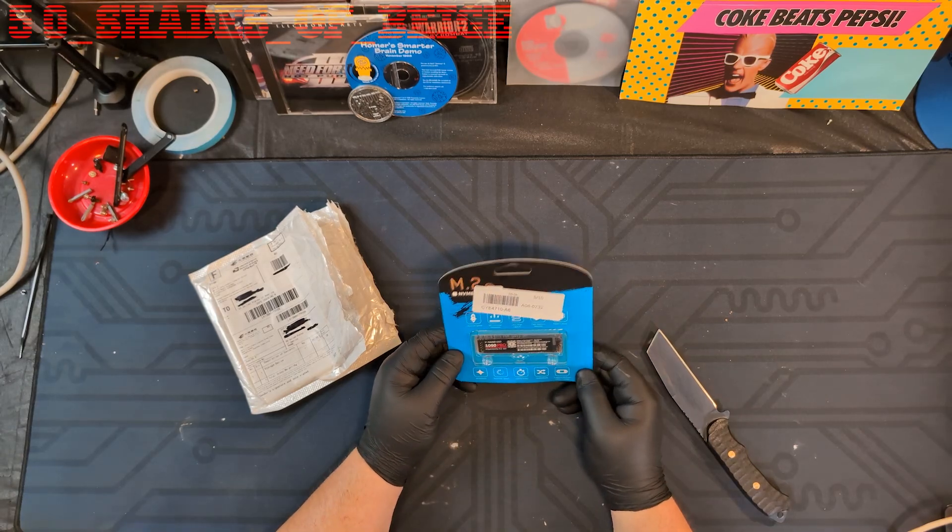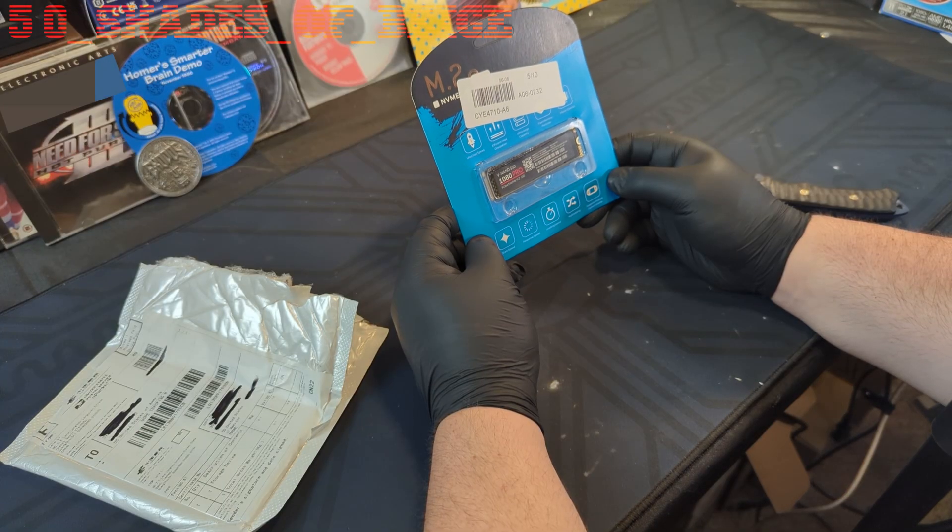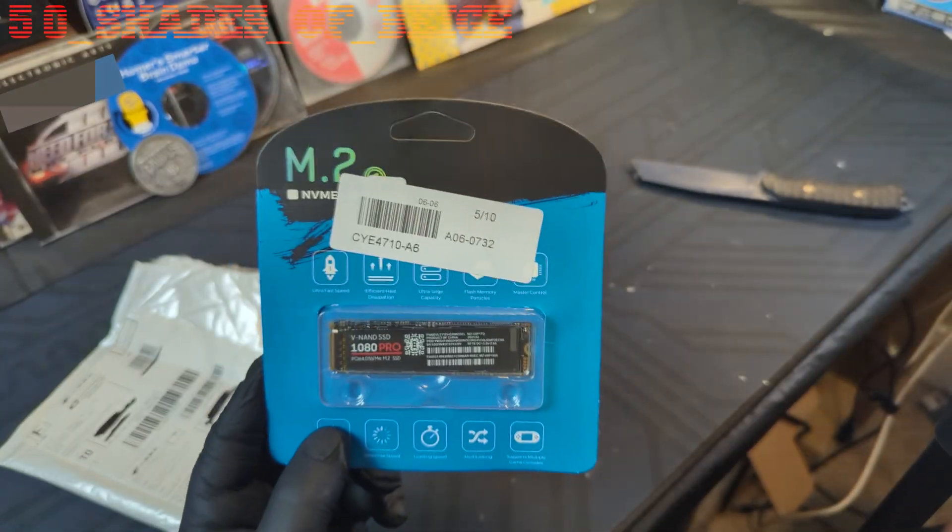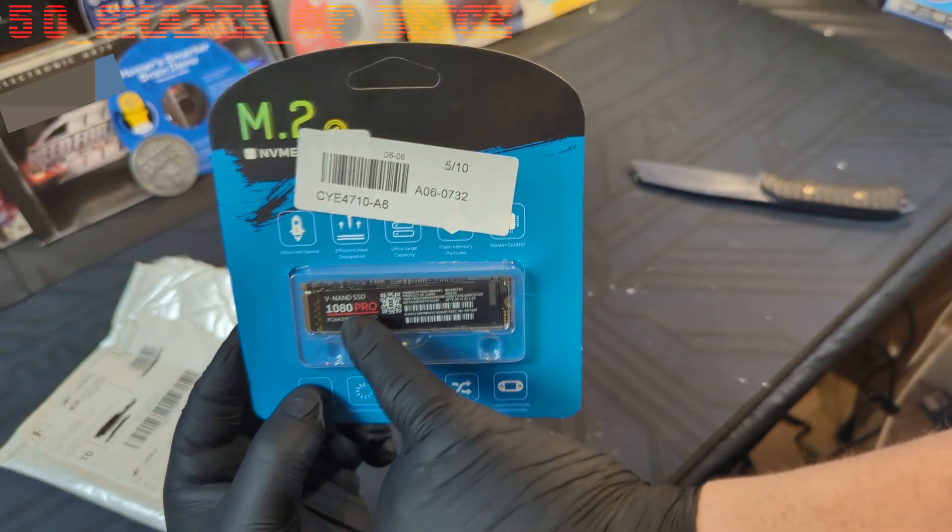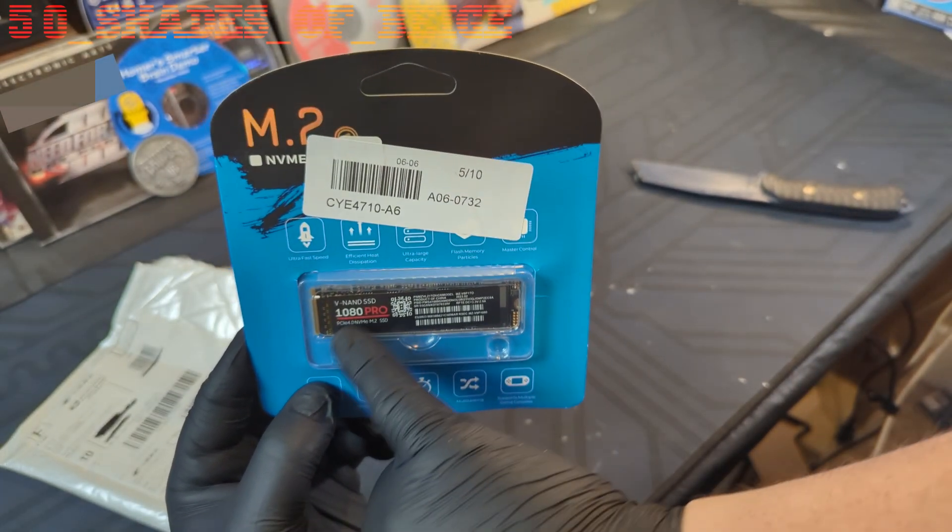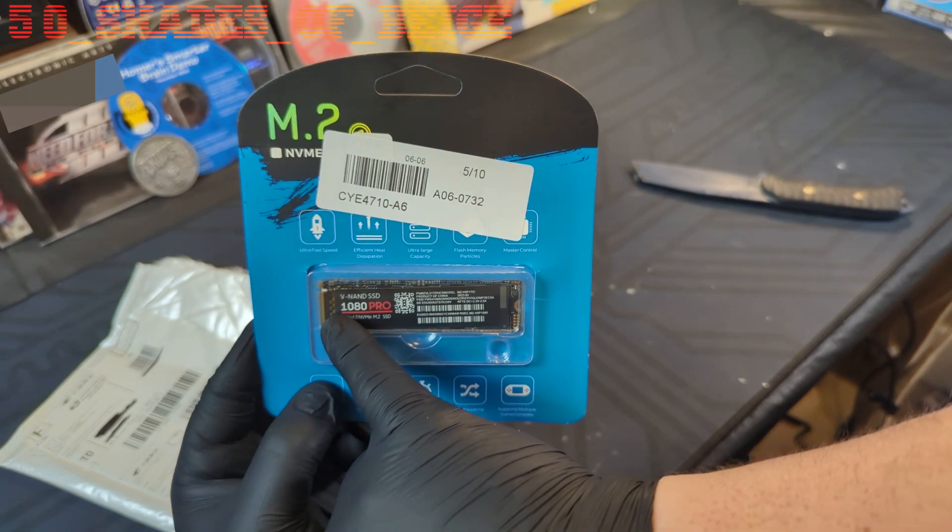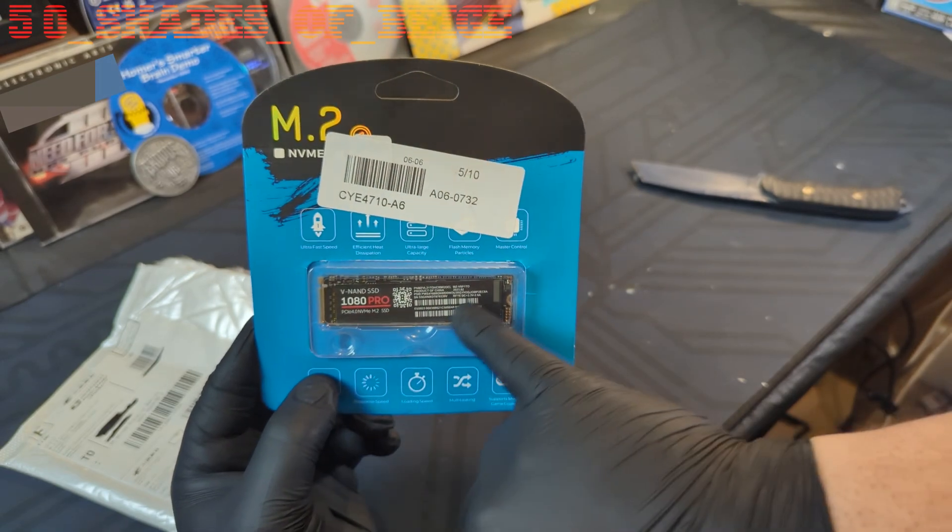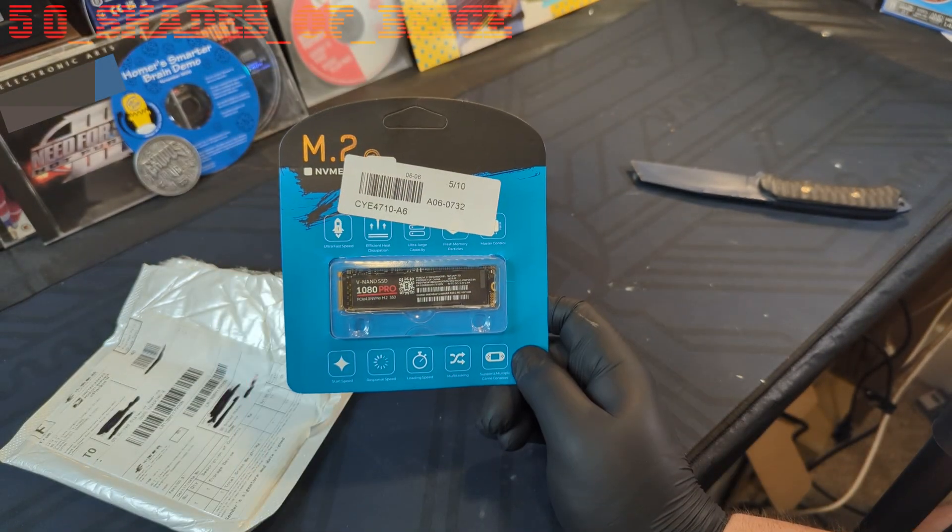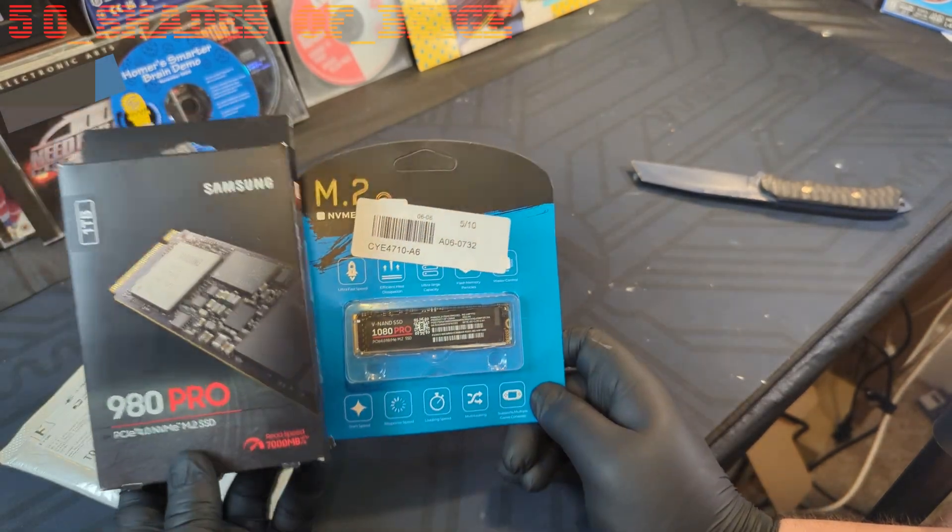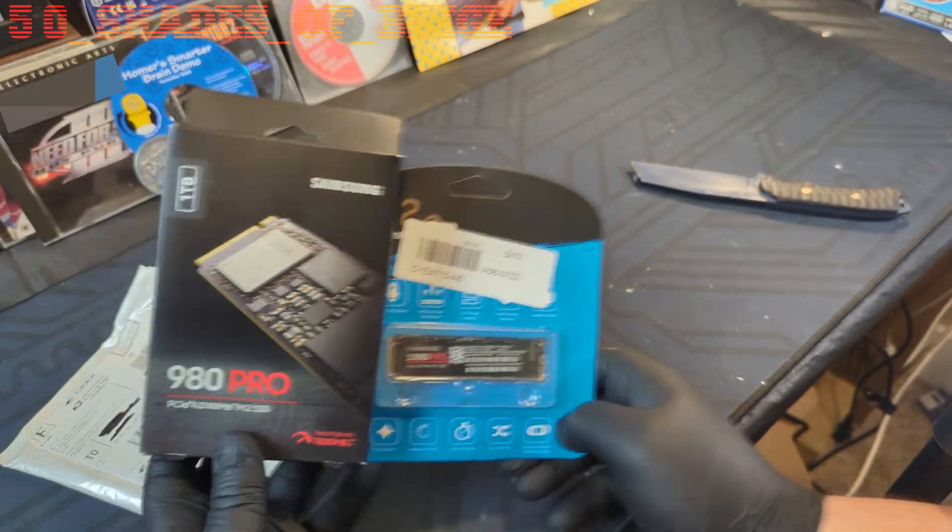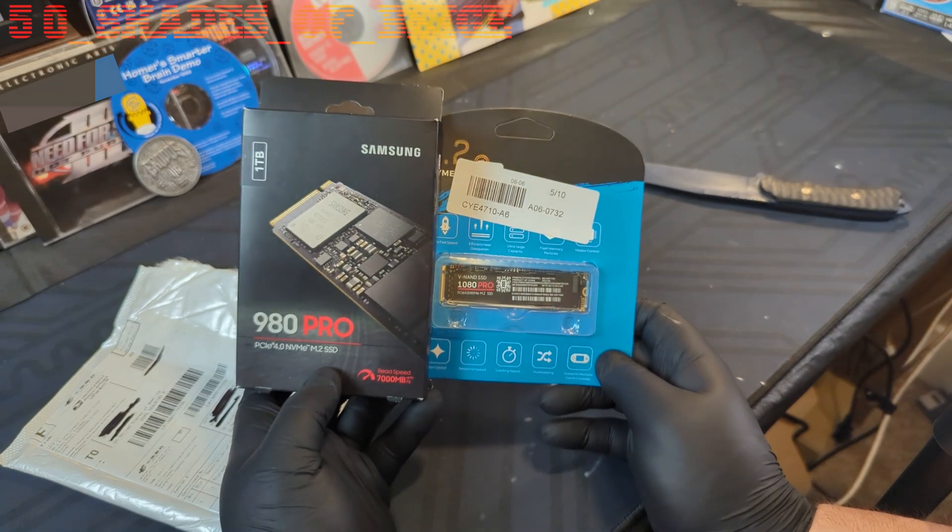All right, and here we have it. This is something else. They didn't even get the sticker on right - the sticker's on there crooked. It says VNAND SSD 1080 Pro. It is an NVMe drive, and it's clearly made to emulate Samsung's design. And I'll show you that in a second. This is what a 980 Pro looks like - this is the box it comes in anyway.